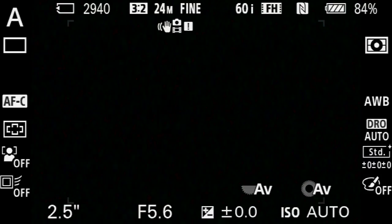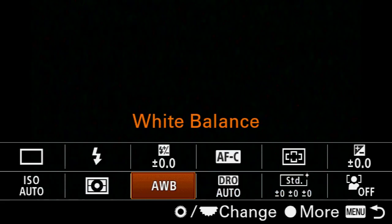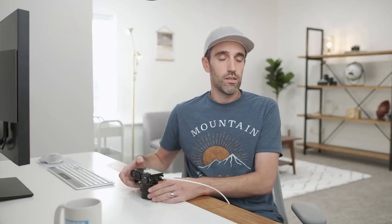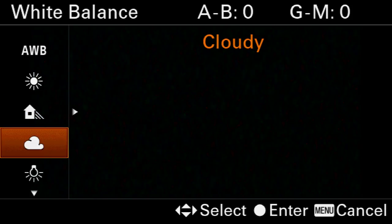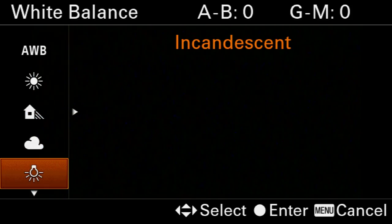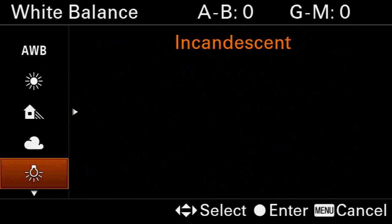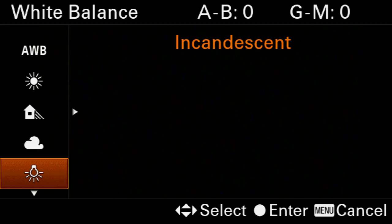One more time into the function menu — we're going to come over to white balance, and here you've got a decision to make. If you're taking pictures outside and it's mostly sunny or partly sunny, I would just stick with auto. However, if you are in shade, under heavy cloud cover, or maybe taking pictures inside, then go ahead and find the appropriate preset for the type of light that you're shooting under.